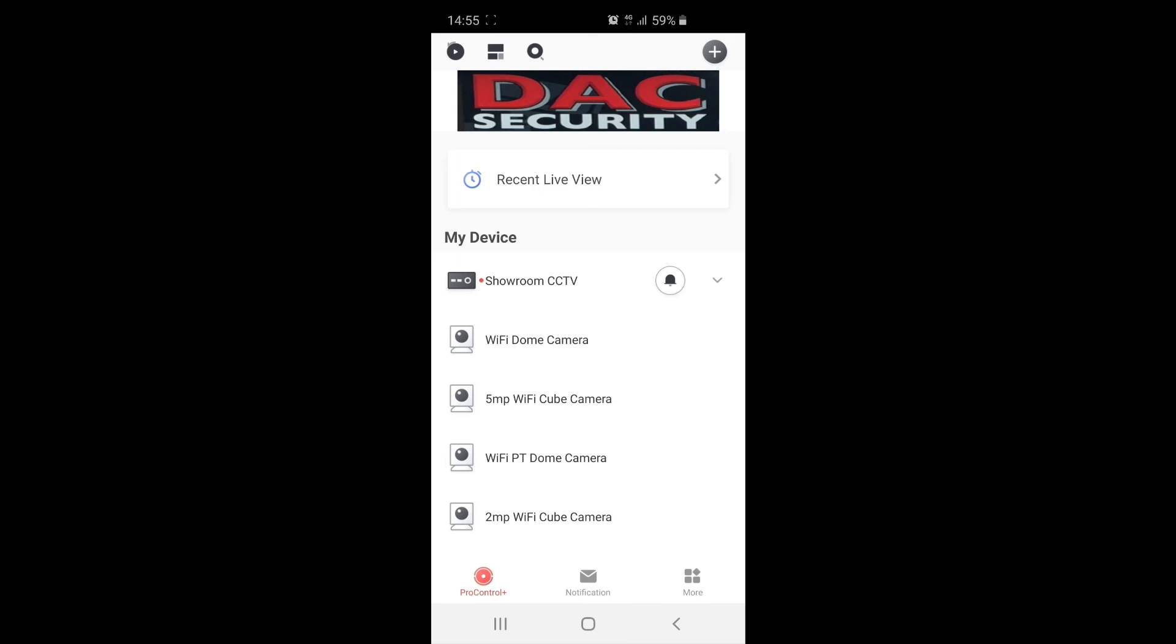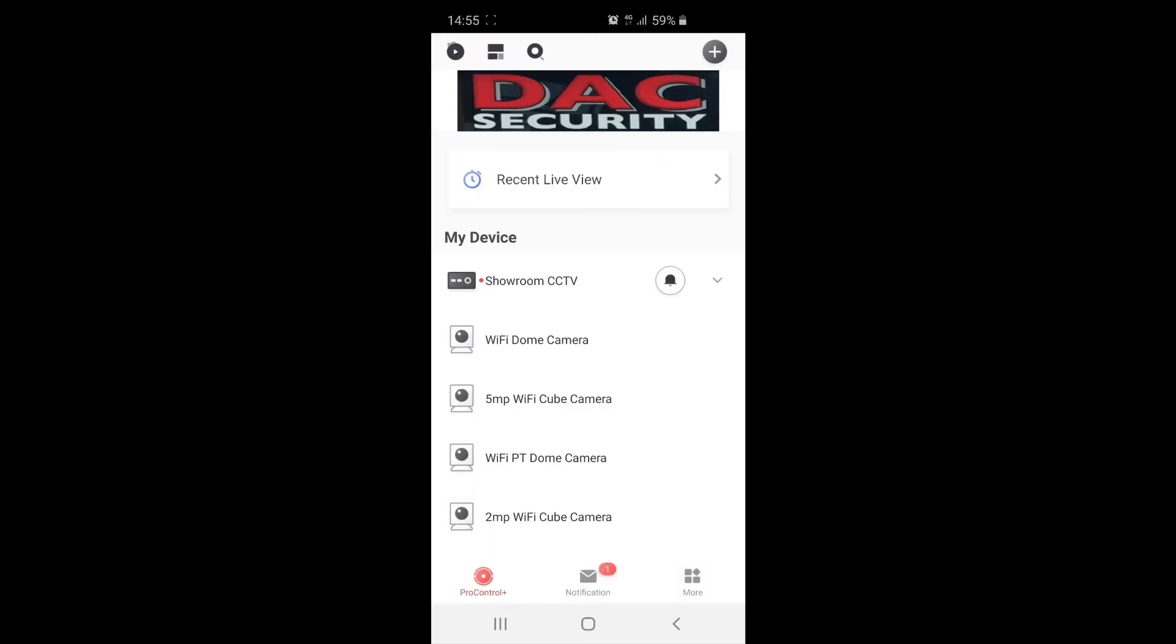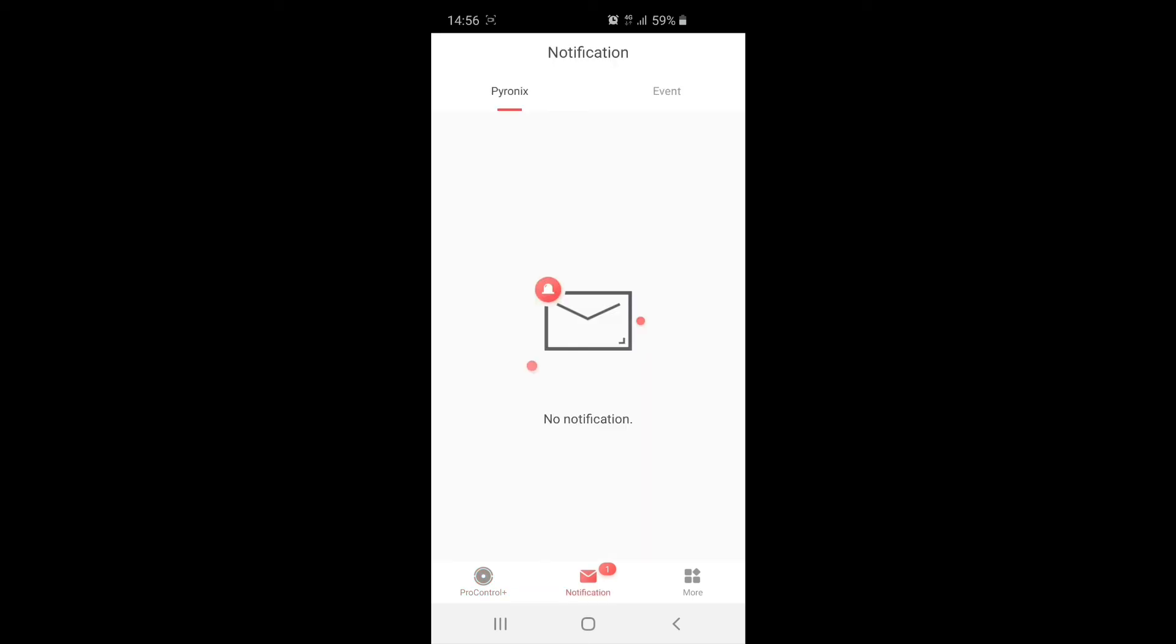On your mobile phone, whenever you receive the motion detection at the site, a push notification should come through to the app. I'm just going to demonstrate that just now. It'll take a second or two to come through. There you go, so that's the notification coming in. And what we'll get is we'll also get a film clip coming through with that as well. So down at the bottom you see one notification. If we just click on that, and up the top it says event.